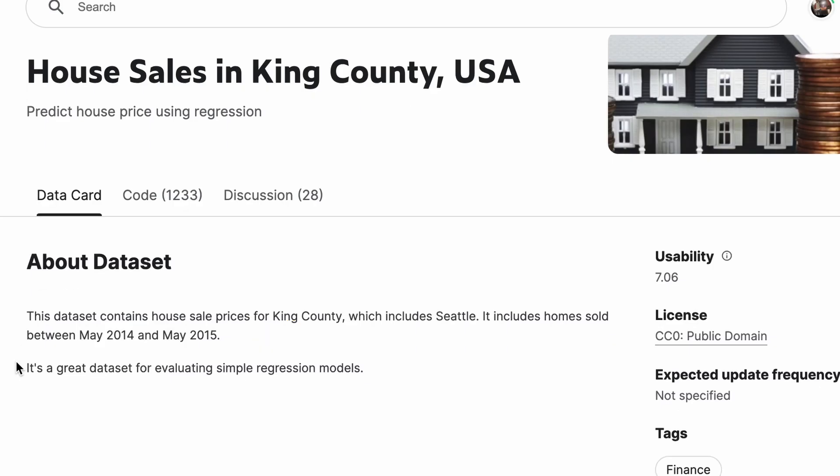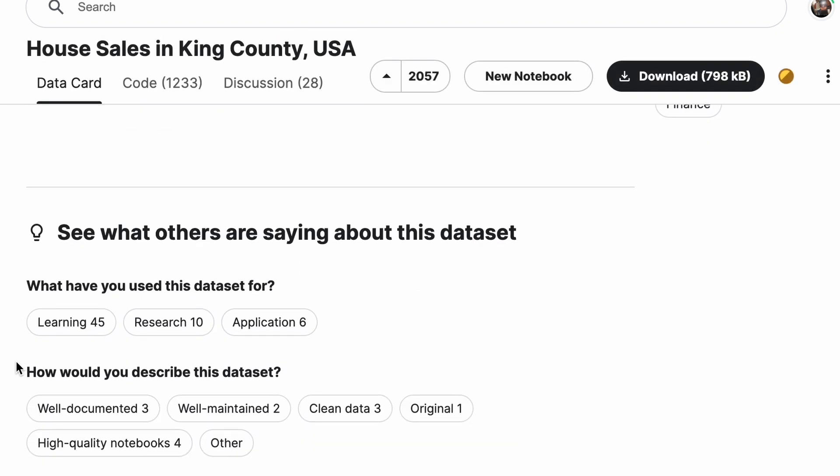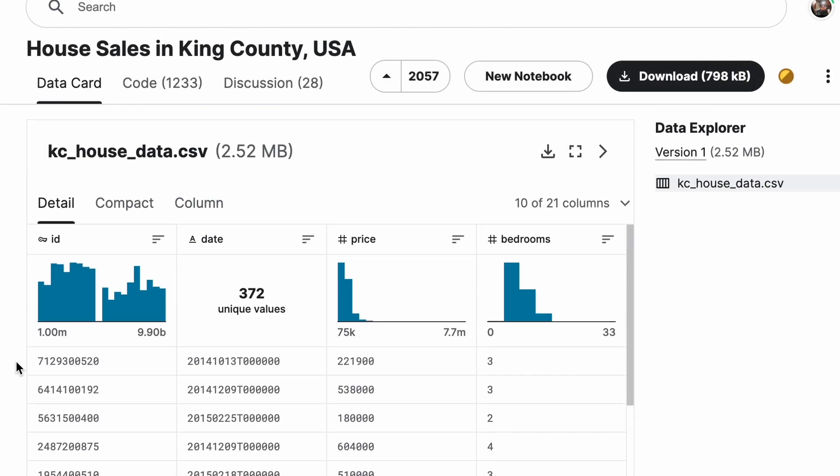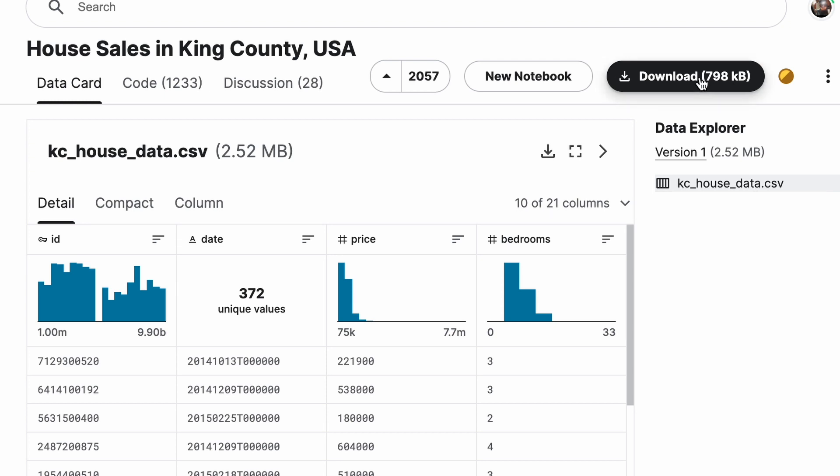To get started with doing linear regression on our own, we first need access to data. We can find this on the website Kaggle, where we have this real estate dataset. The columns available within this dataset are available here, and we're going to click on download to download this entire CSV file onto our computer.